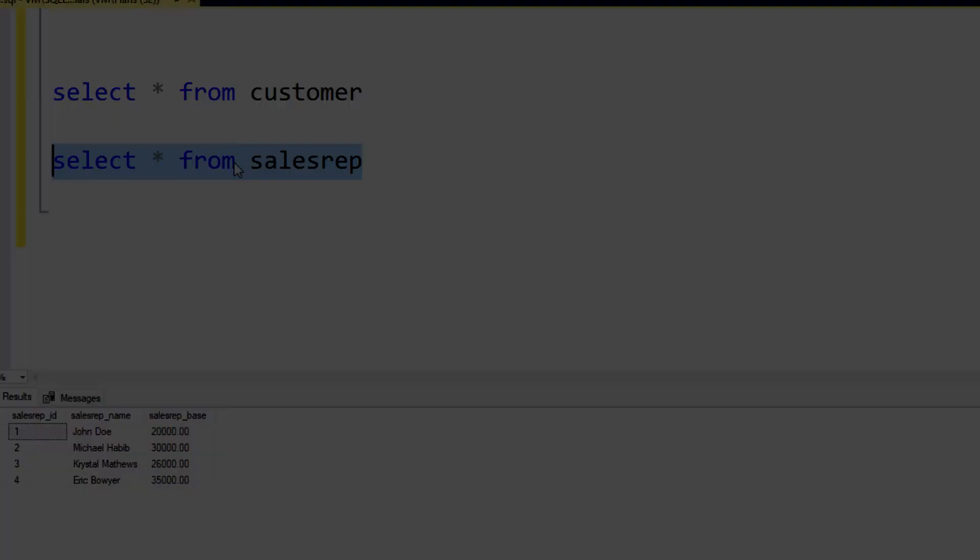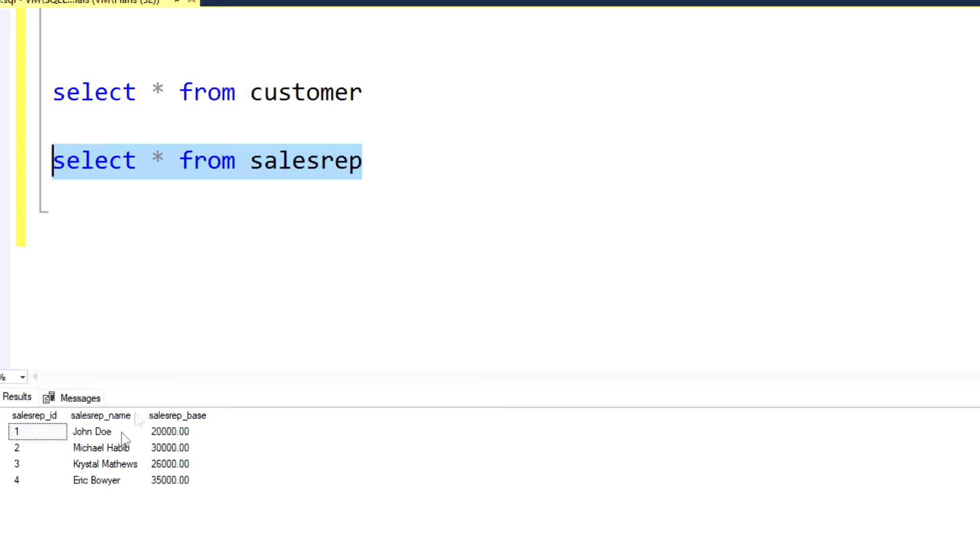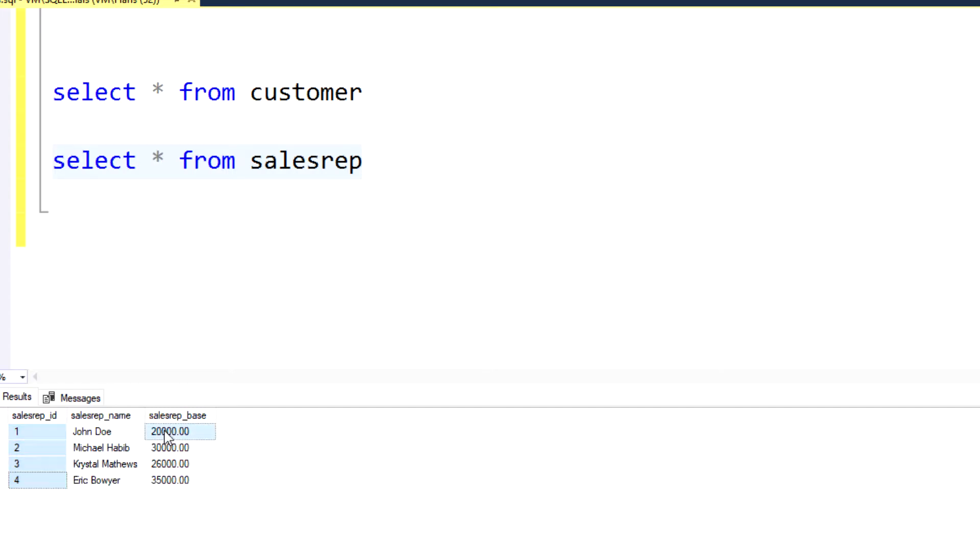In table B, the sales rep table, similarly for our business we have a list of all of our sales reps. Obviously all of their IDs. That's the primary key. And then their base salary or whatever. That's not important for this demonstration.